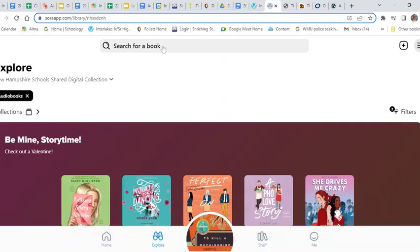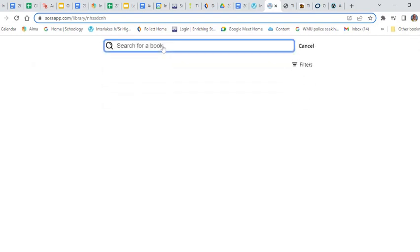To find an audiobook, the first thing you need to do is go up into the search bar and type in the book you're looking for.